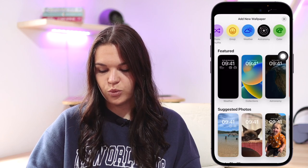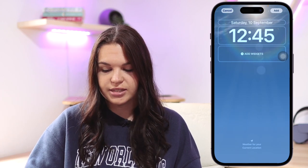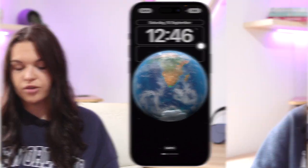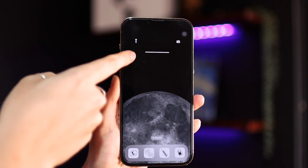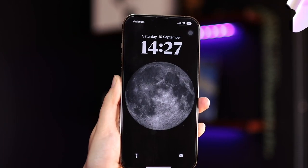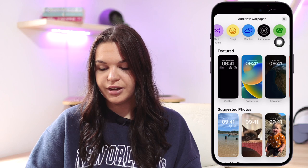Next up is the Weather wallpaper — it's dependent on the weather at your current location and looks really cool. Then we have Astronomy, which is very interactive. I'll put a clip of it going from the lock screen to the home screen — it has an animation that plays which I really like. You have options including Earth, Earth Detail, Moon, Moon Detail, and Solar System. These look beautiful.